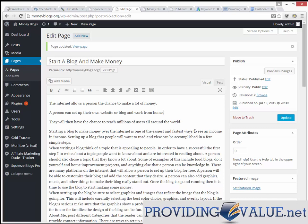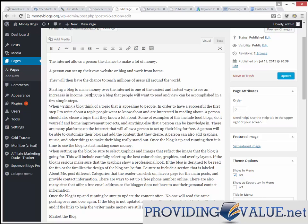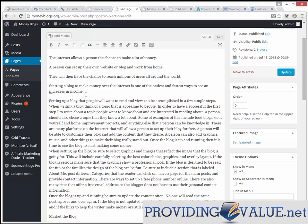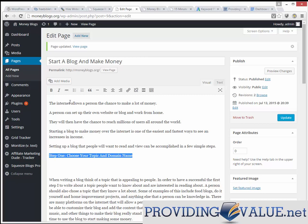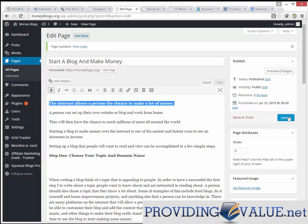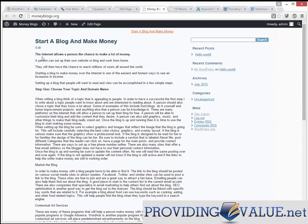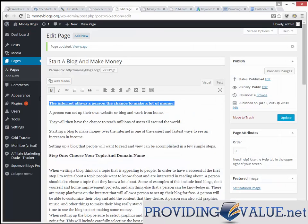Starting a blog to make money is one of the easiest and fastest ways to see an income increase. Setting up a blog that people want to read can be accomplished in a few simple steps. I like how this goes into a steps format. So we're going to add formatted headings — 'Step one: choose your topic and domain name' — make it bold, make certain stuff stand out. Look at how this changes the way it looks. We can make it bigger using the toolbar, make it red, and it's starting to take shape.